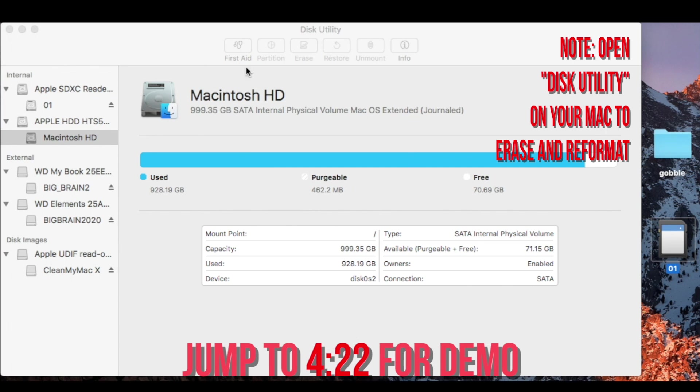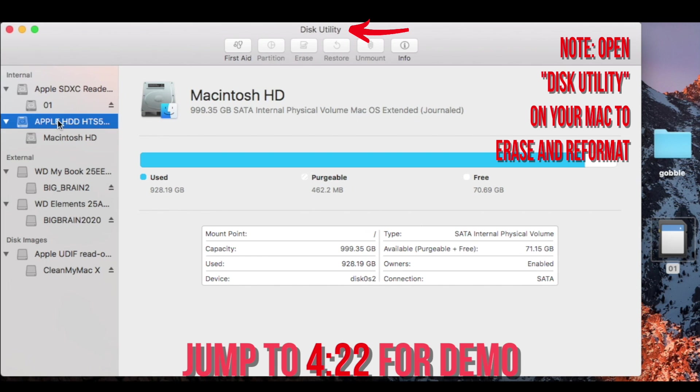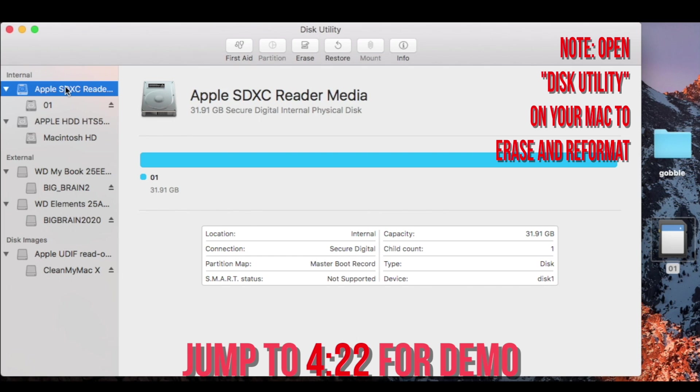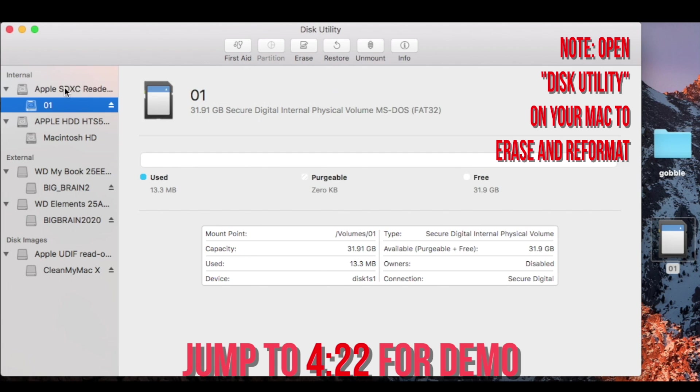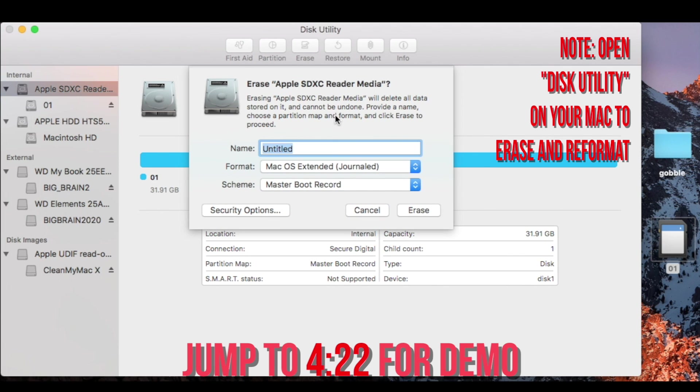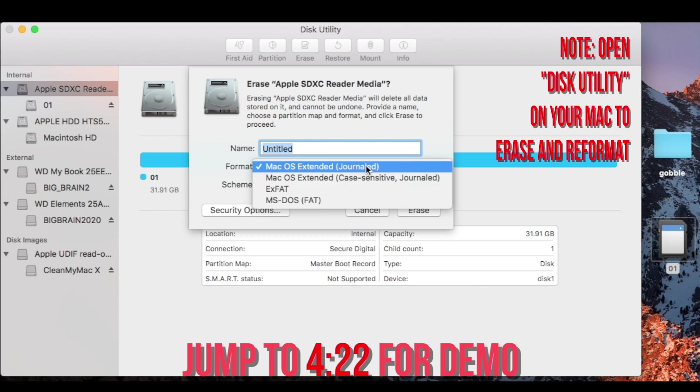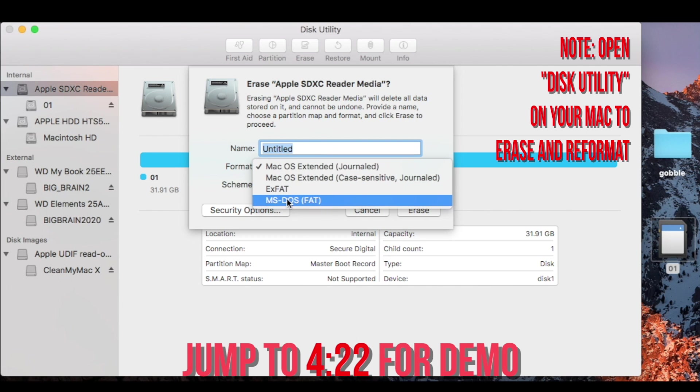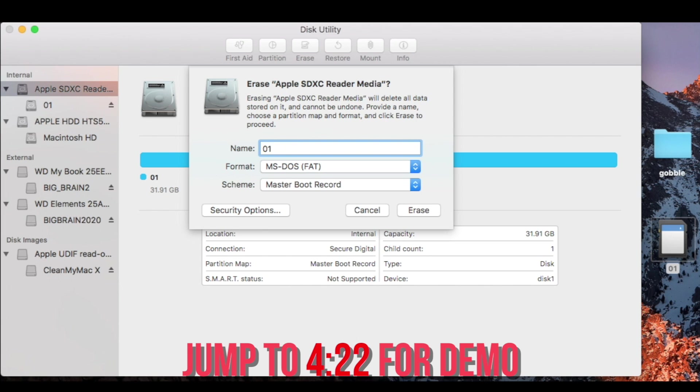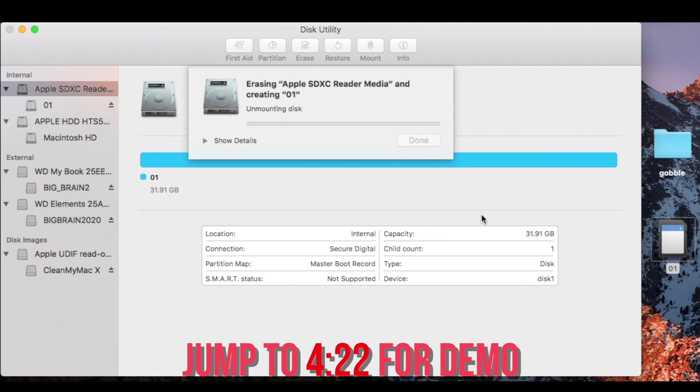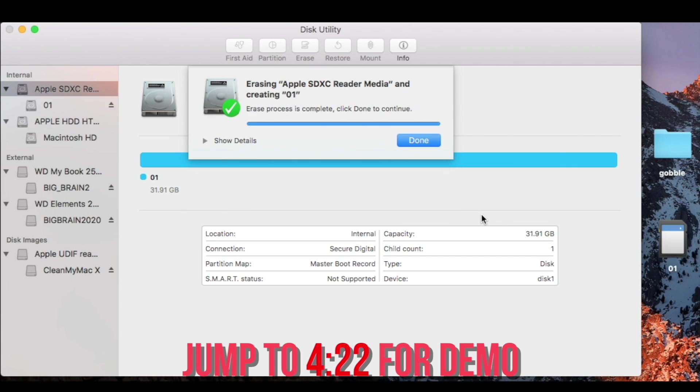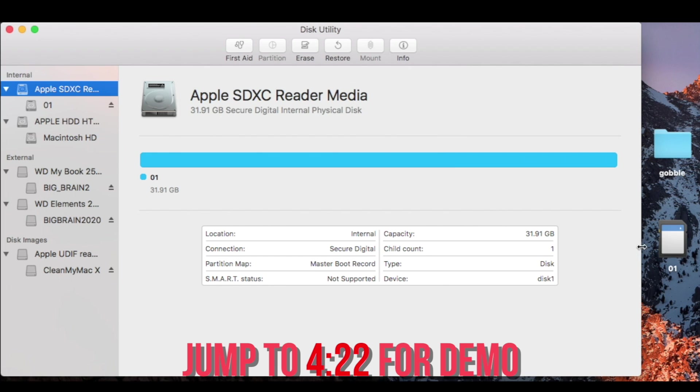So I'm going to go ahead and just show you how this is done. Just go ahead and click on your SD card, in my case it is the SDXC Reader Media. I'm just going to go ahead and erase that and I'm just going to go ahead and pick from the drop-down MS-DOS FAT. And I'm going to go ahead and replace untitled with 01 and keep master boot record. And it's done.